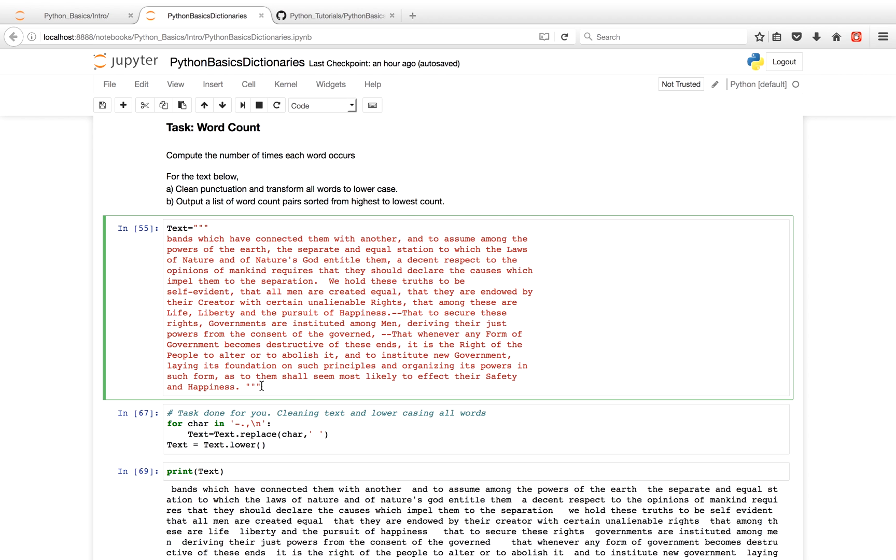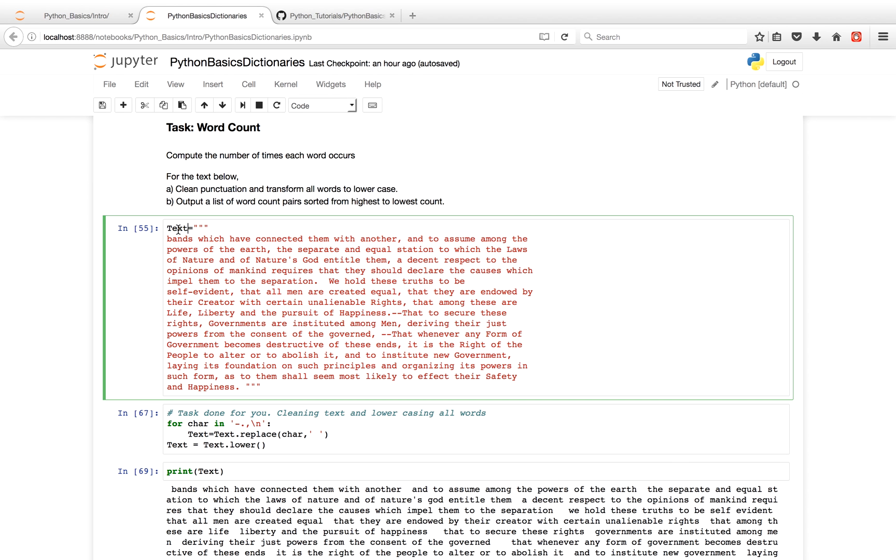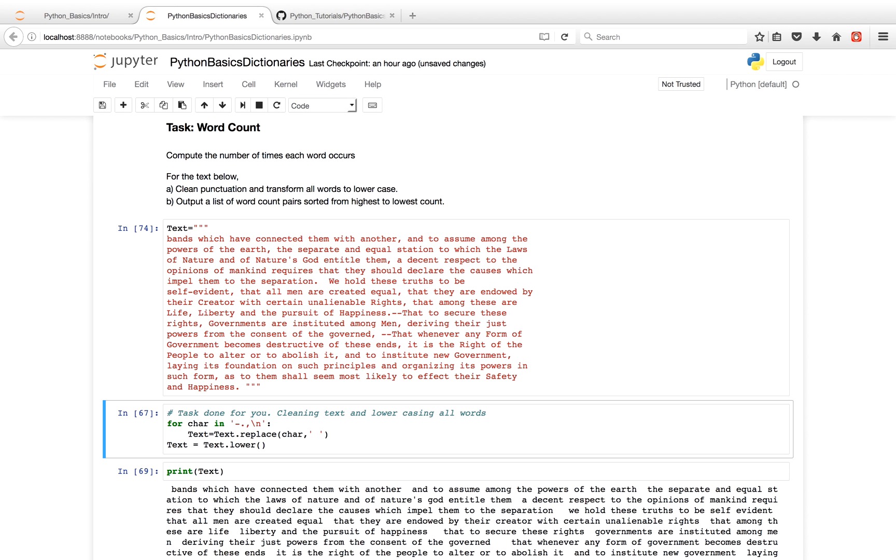So the first thing we do in our code is we assign this string to the variable text. The next thing we're going to do is remove the punctuation. And I have a string of punctuation characters. And for example, for the first iteration of this loop, I'm going to have this hyphen, and I'm going to temporarily assign it to the variable char.